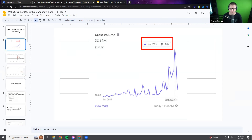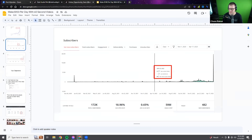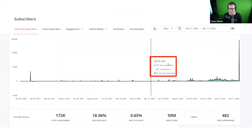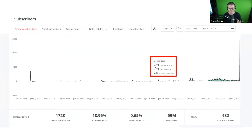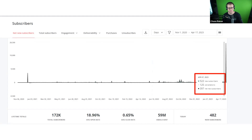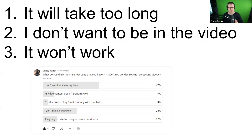Before we started doing short-form content, we were getting 20 email opt-ins a day — with 50,000-60,000 YouTube subscribers, a Facebook group, all kinds of things. These days we're getting 500 to 1,000 email opt-ins a day. The only difference between then and now — literally one year later — is the short-form content. And this isn't just us making our own shorts; we're also getting leads from the repurposed content we give to you.